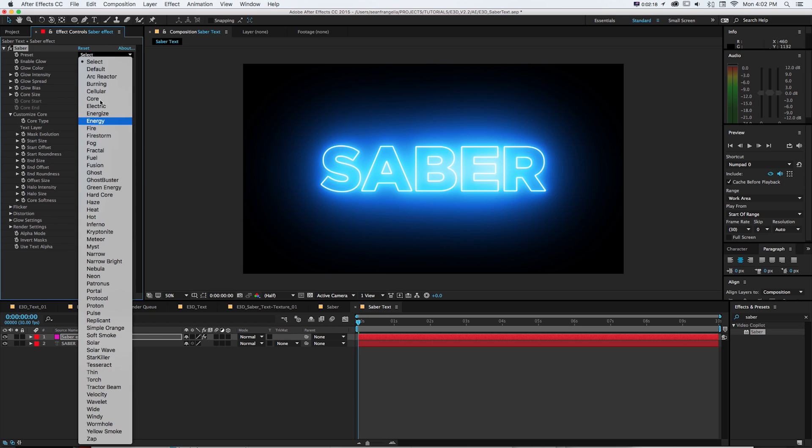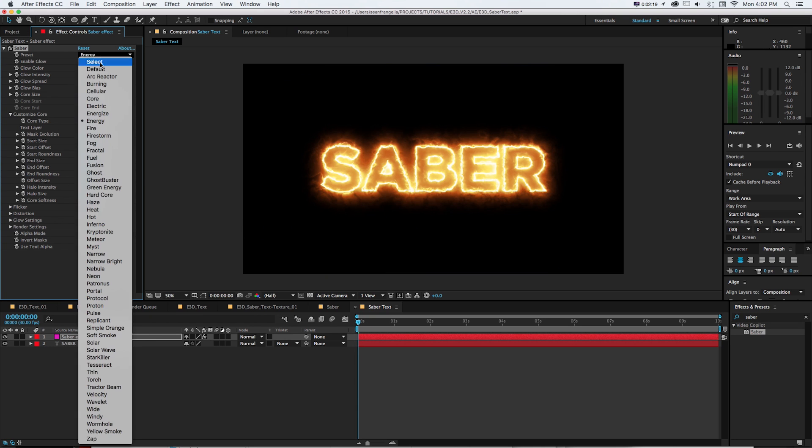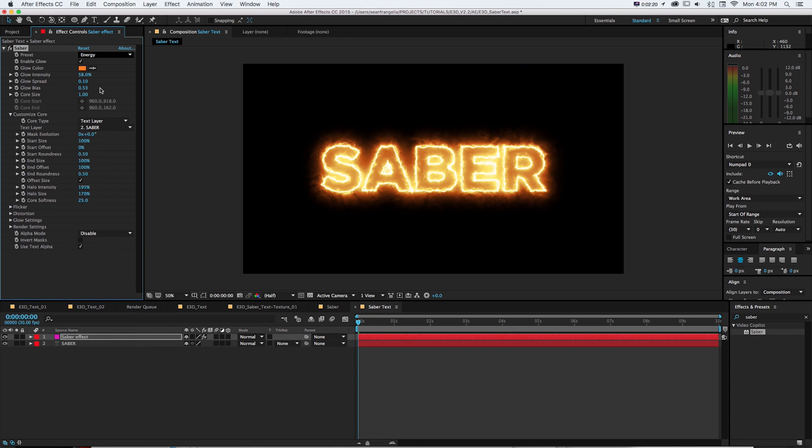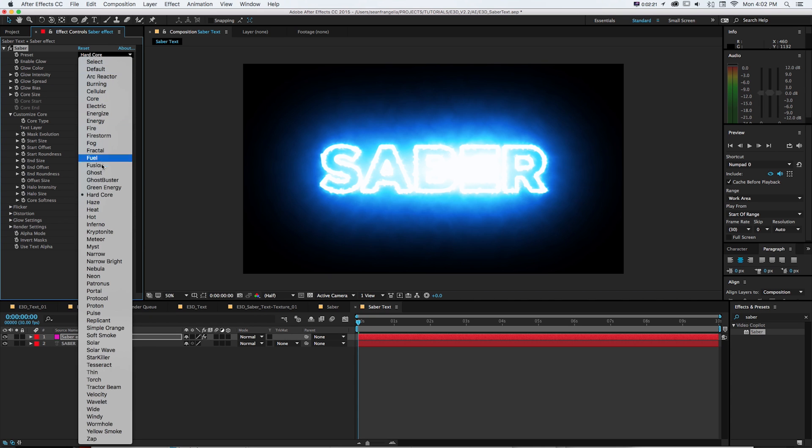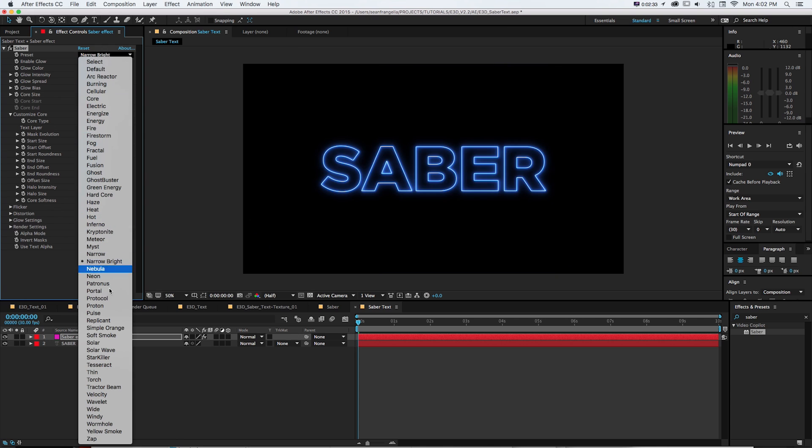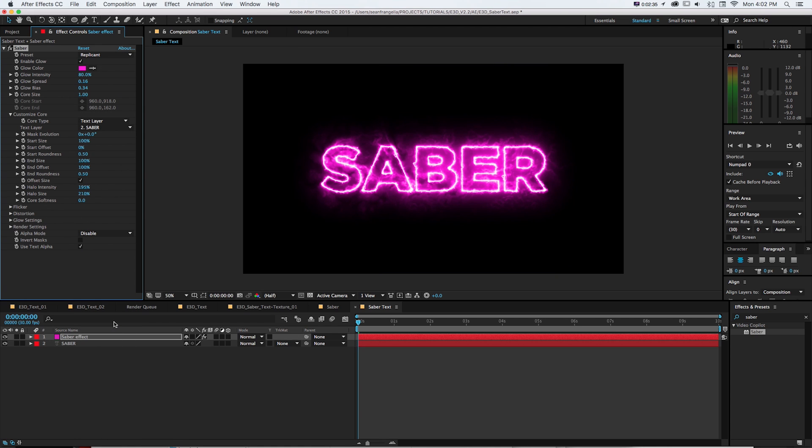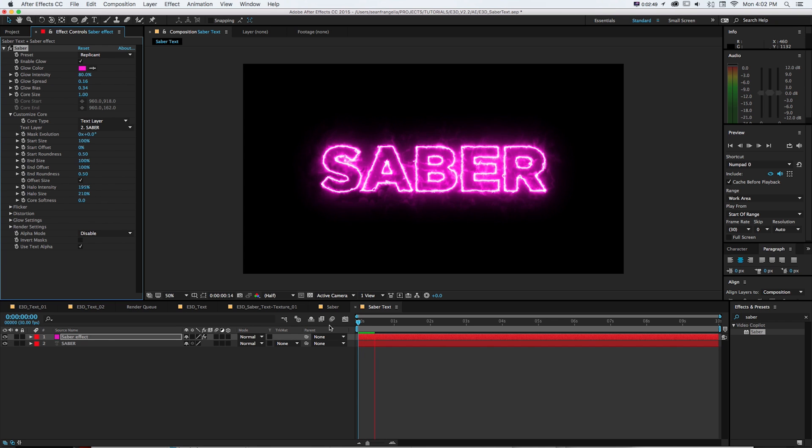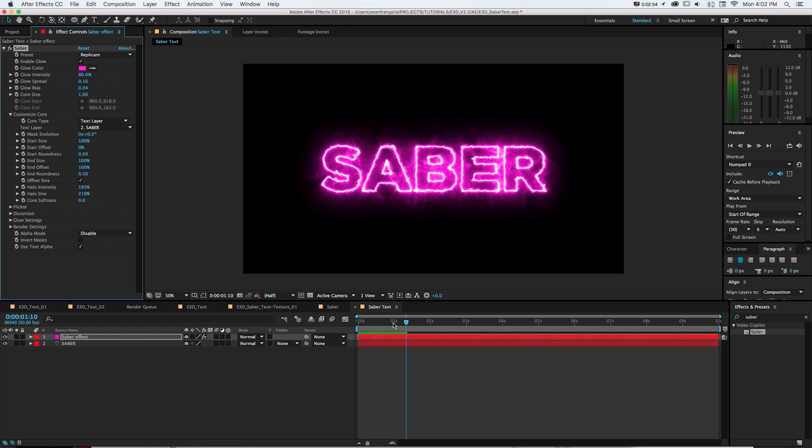Now we can grab another one of these presets to kind of build out a different look of this. And I like this replicant one, this kind of pinkish purple one for this effect. So if we just play through this quickly, we can see it's around our text and it's going to be animating on its own a little bit.